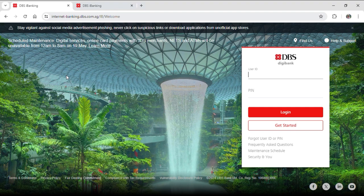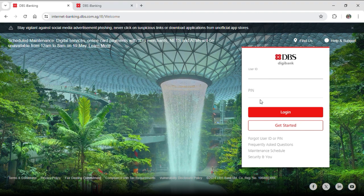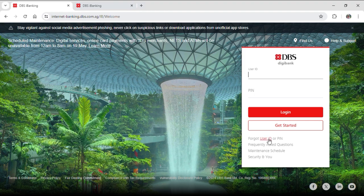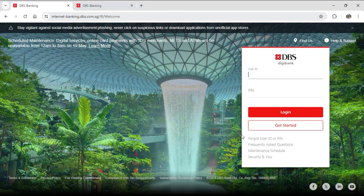Now just input your user ID and PIN correctly. But in case you forgot your user ID or PIN, you can use this button down here to help you reset it and retrieve it. After inputting user ID and PIN, just tap on login and then you can be logged into your bank account.